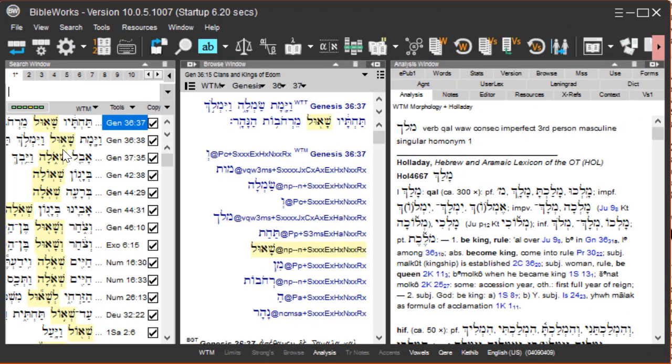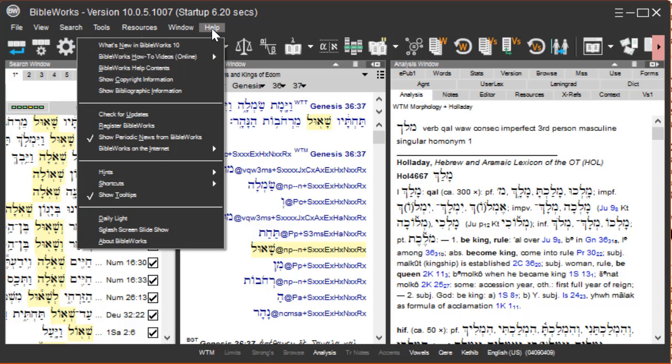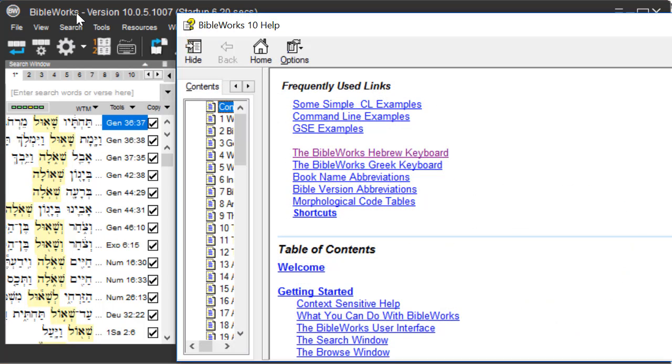One thing that can be helpful in knowing what to type on the command line is viewing the BibleWorks Hebrew keyboard. You can go to help, BibleWorks help contents, then click on the BibleWorks Hebrew keyboard.